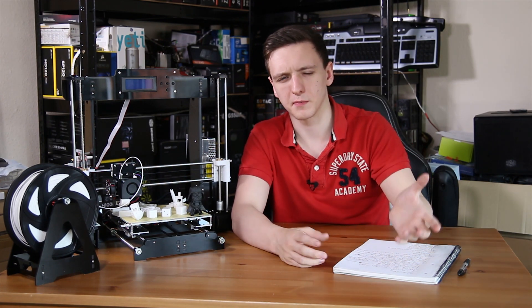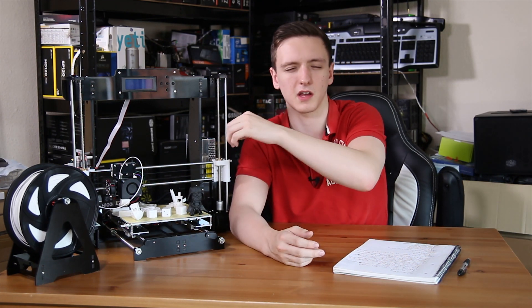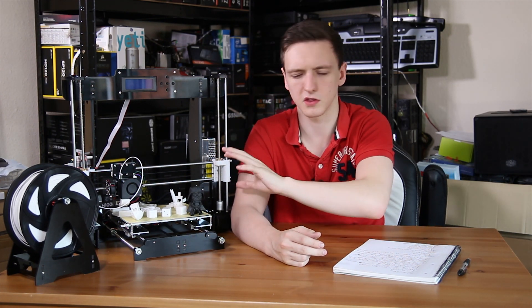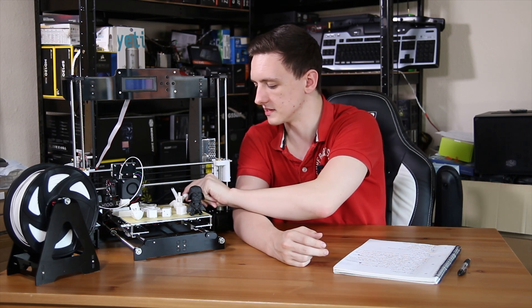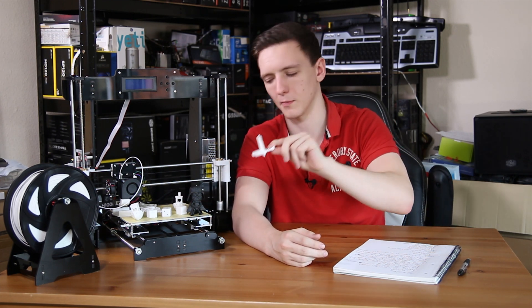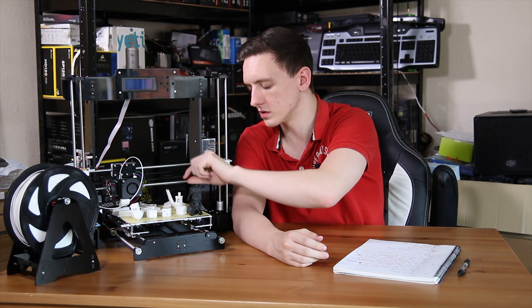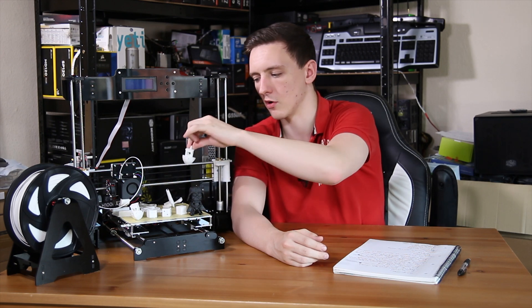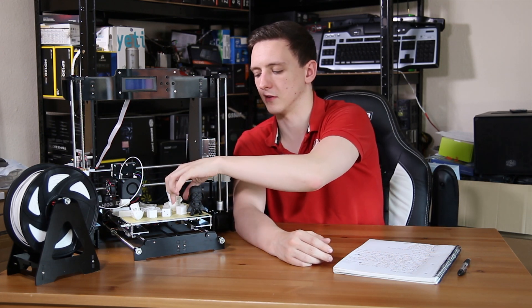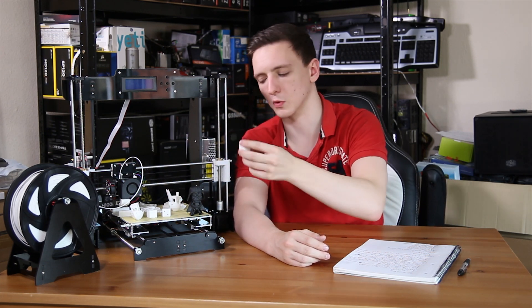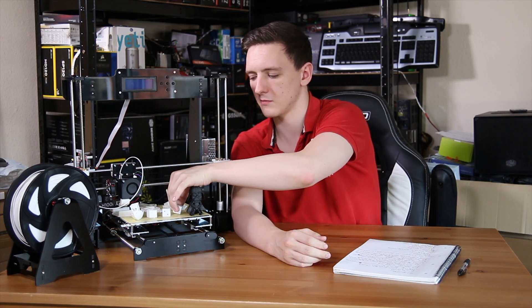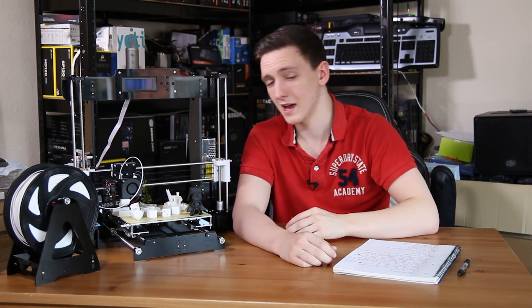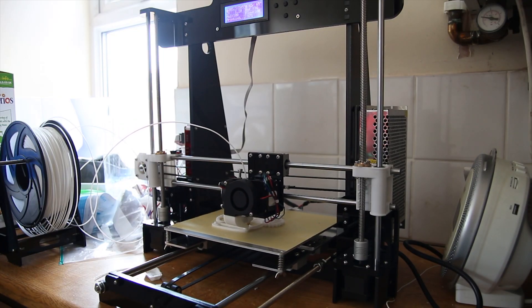Print speed is mostly dictated by the settings that you're going to want to use. So this Darth Vader took I think two to three hours, as did this kind of spinner thing. This took about an hour, the boat took about an hour to an hour and a half, and the cube, the sort of calibration cube, that one took about 45 minutes I think.